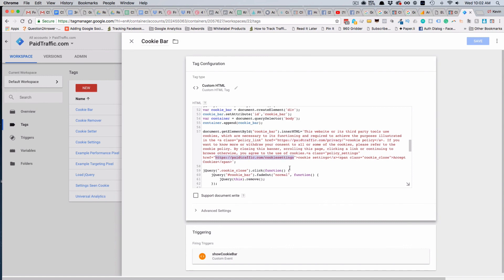These two links in the previous video we updated - one is our privacy policy and the second one is the link to cookie settings. Once these are updated, they'll be able to go out to the cookie settings page that we just walked through and be able to update their settings or review them.